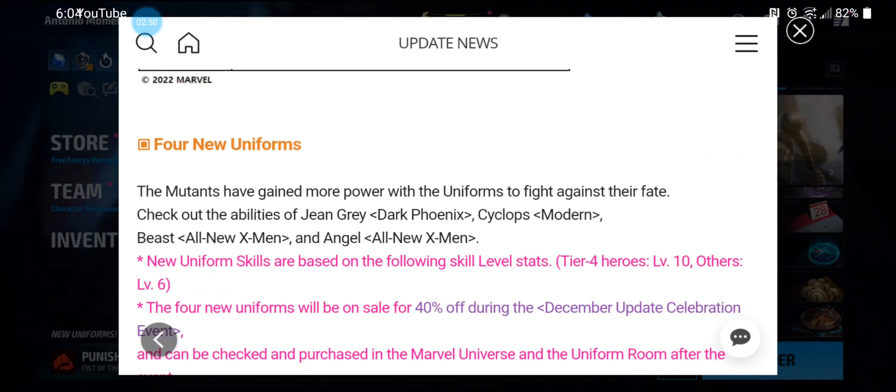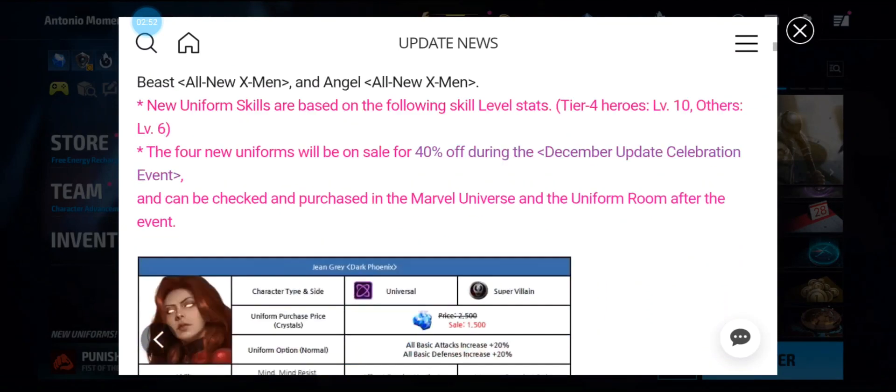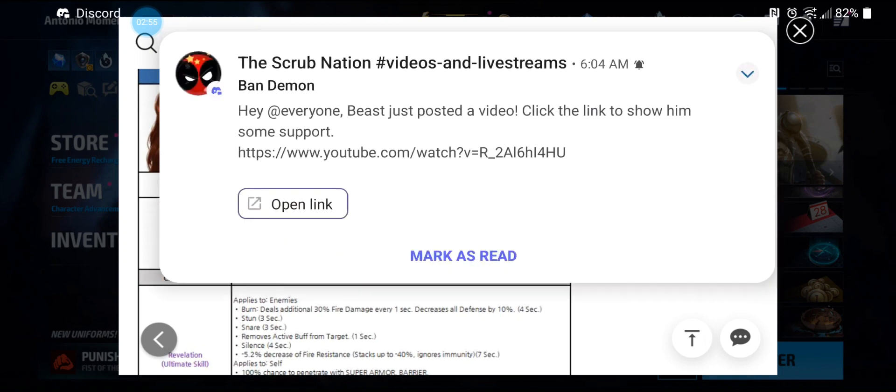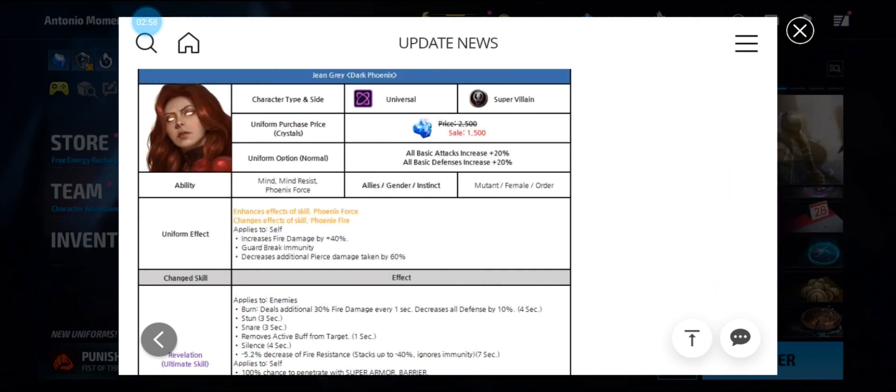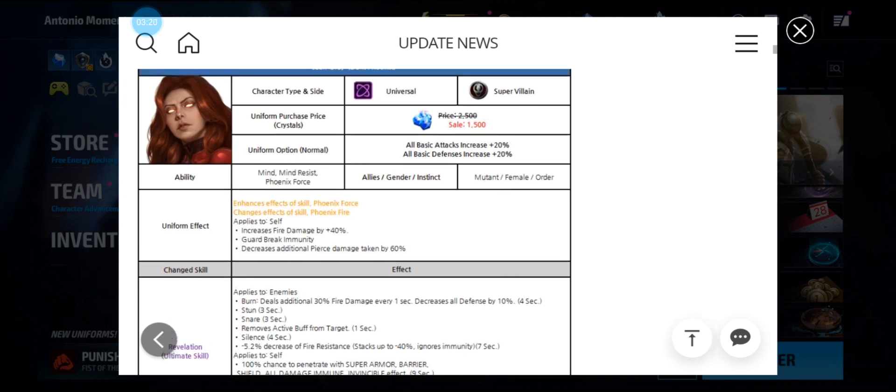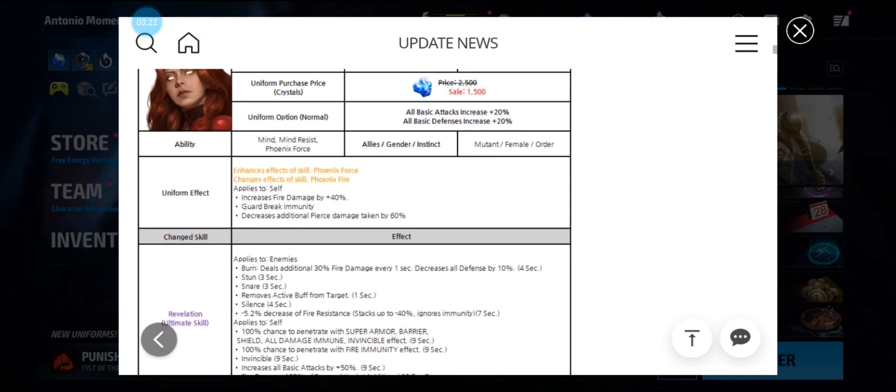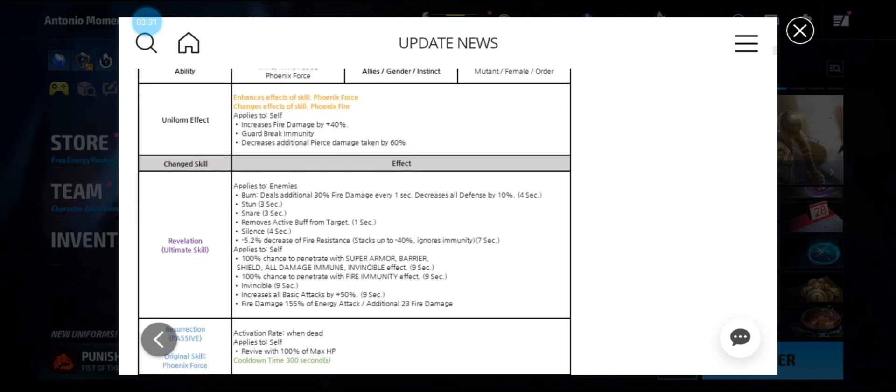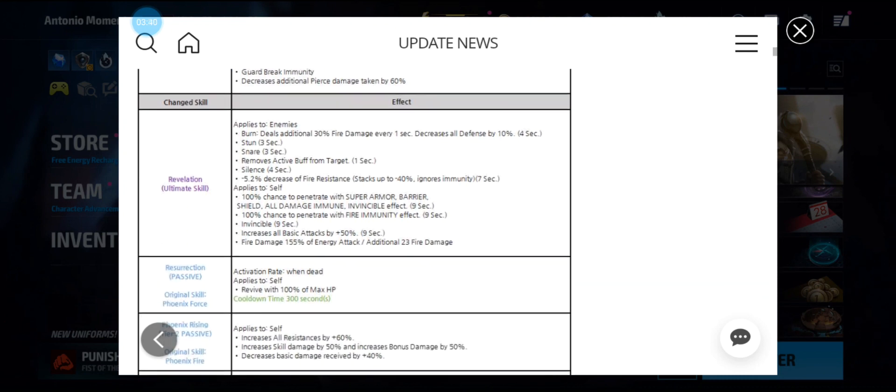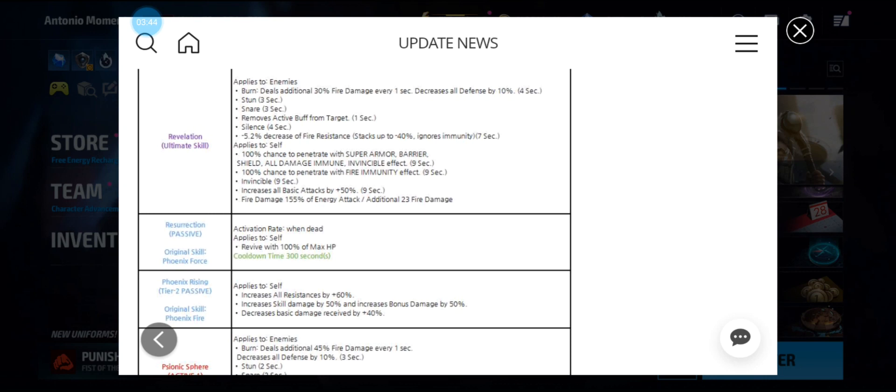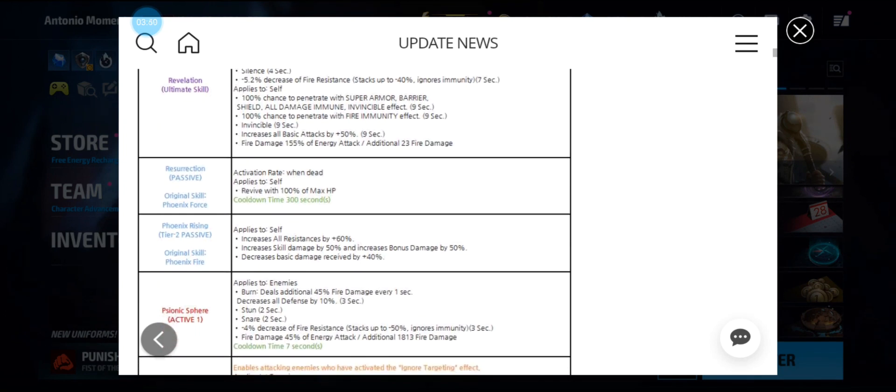Now the four new uniforms. The cost is going to be 1500 because the full price is 2500 since she's a native tier 2. Her uniform effect increases fire damage by 40 percent, decreases additional pierce damage taken by 60 percent. Her tier 3 skill has burn, stun, snare, removes all buffs, silence, decreases fire resistance by 40 percent, and 100 percent chance to penetrate invincibility.